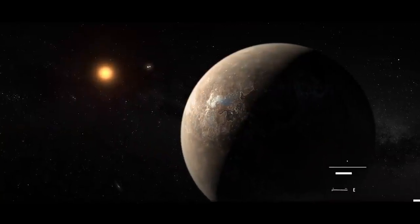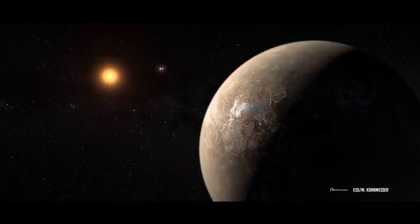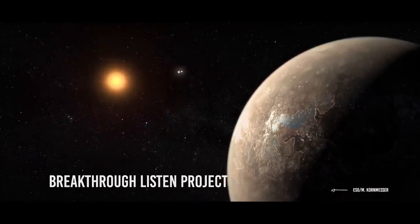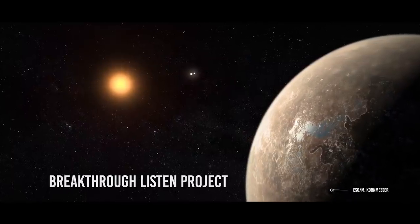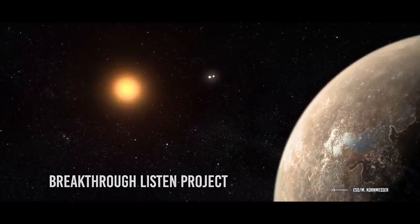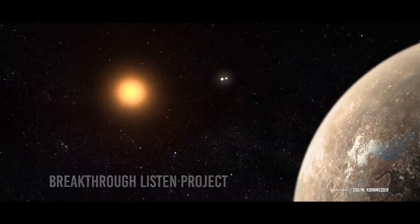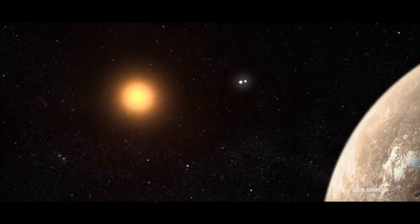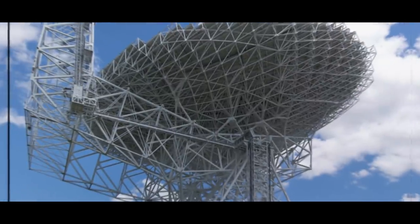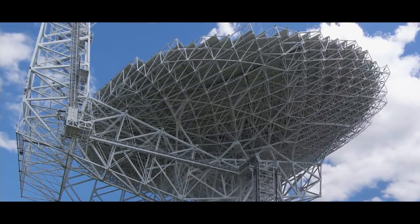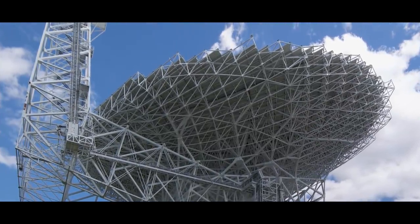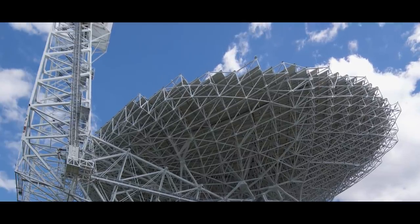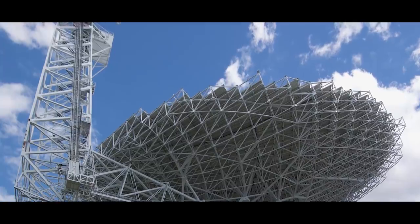You see, last year a signal was found near that section of space, and it got a lot of people talking. The mysterious signals were first detected by the Breakthrough Listen project, which hunts for evidence of alien technosignatures, radio waves, and other evidence of extraterrestrial technology. The initiative uses some of the largest radio telescopes in the world to capture data across swaths of the radio spectrum in the direction of a wide range of celestial targets.